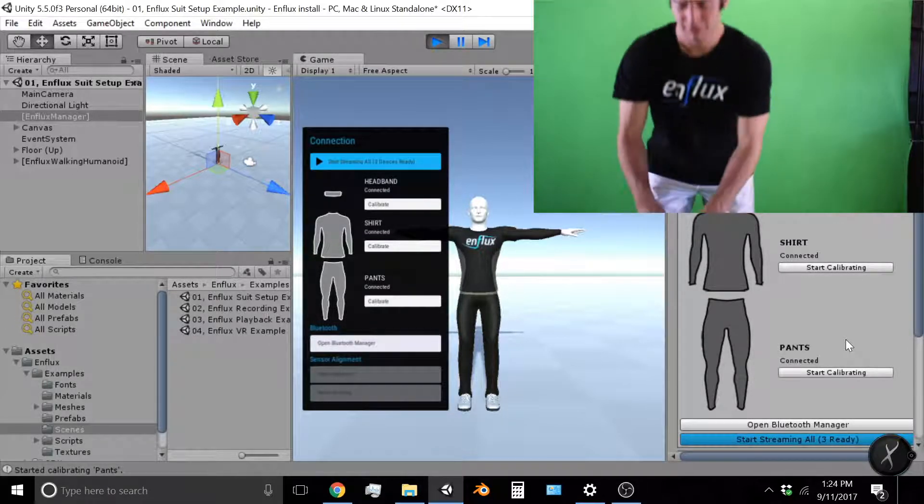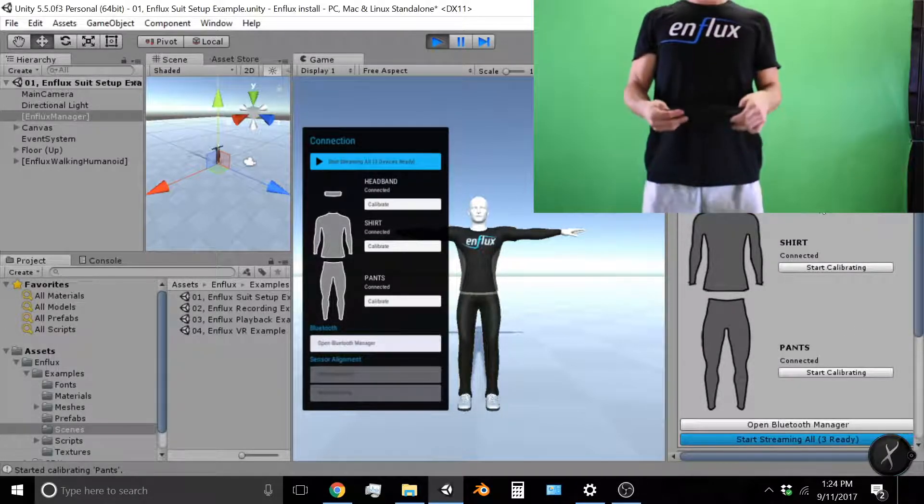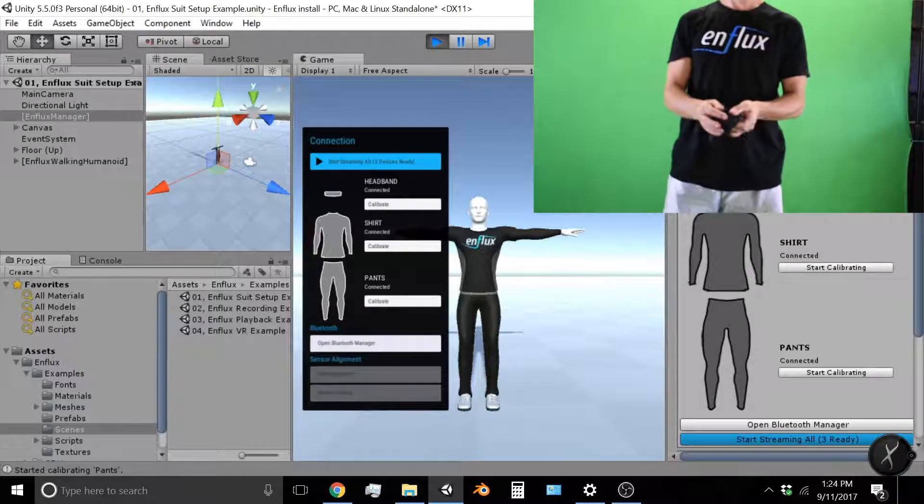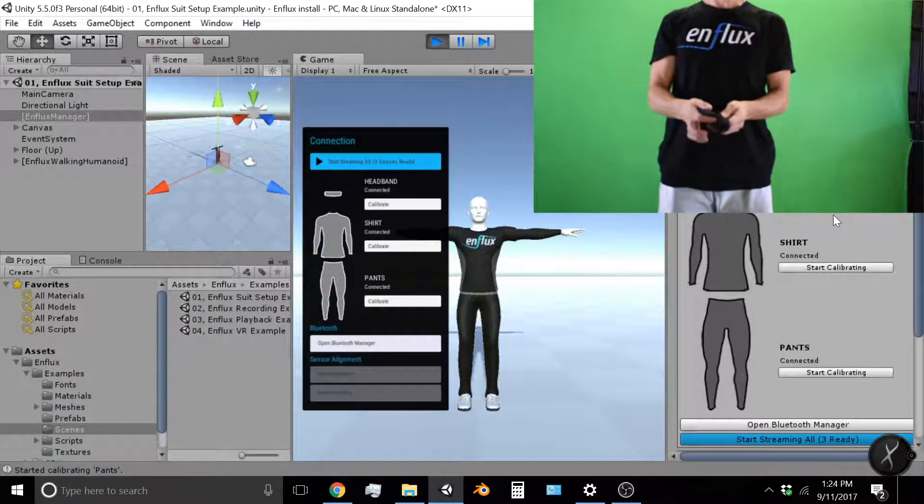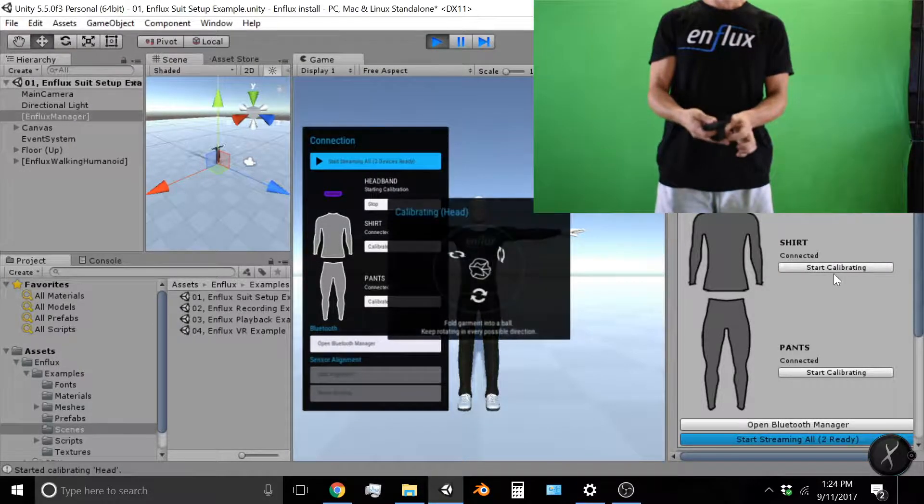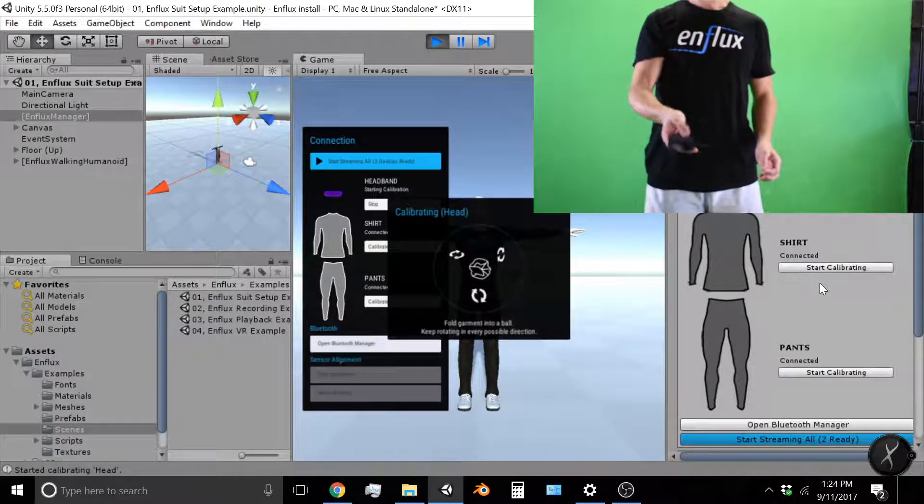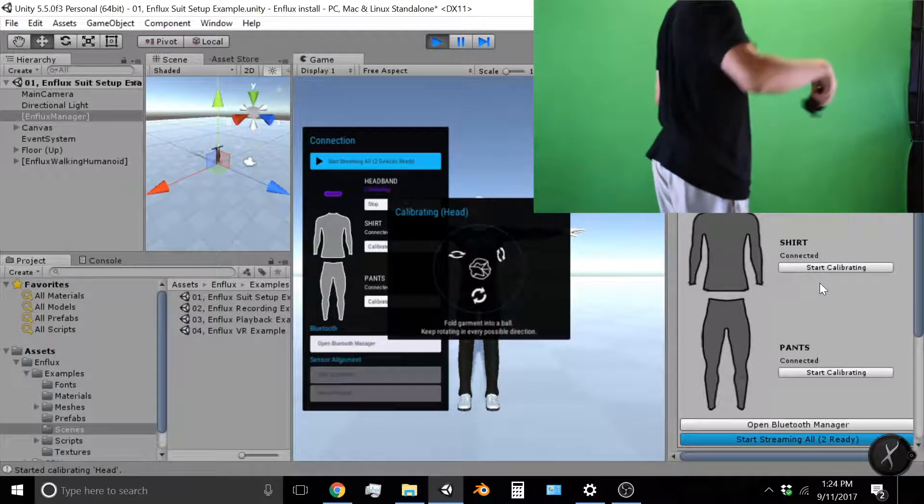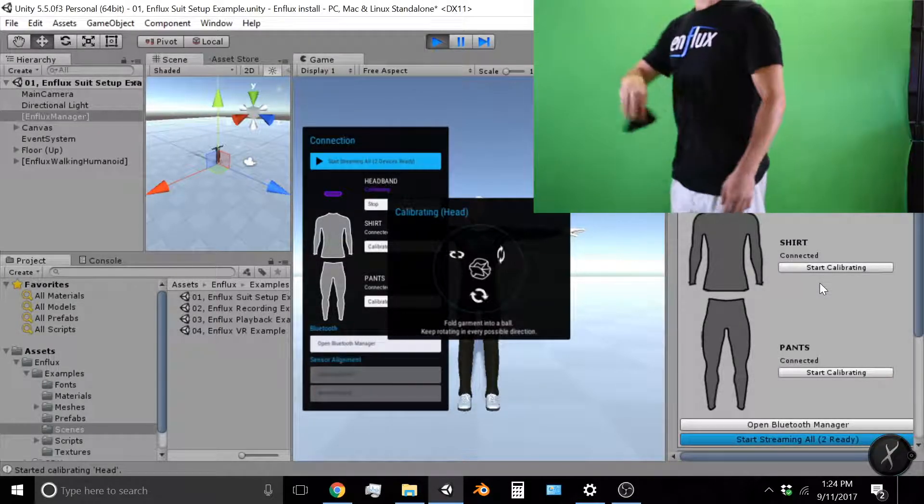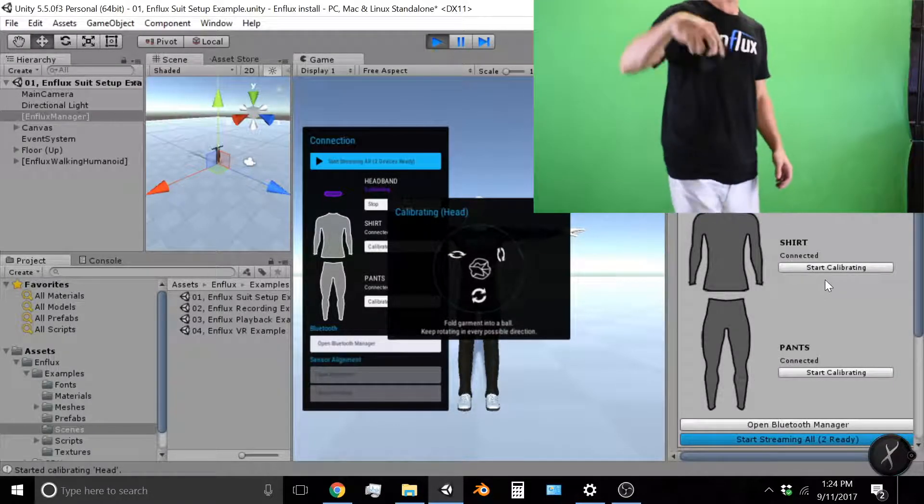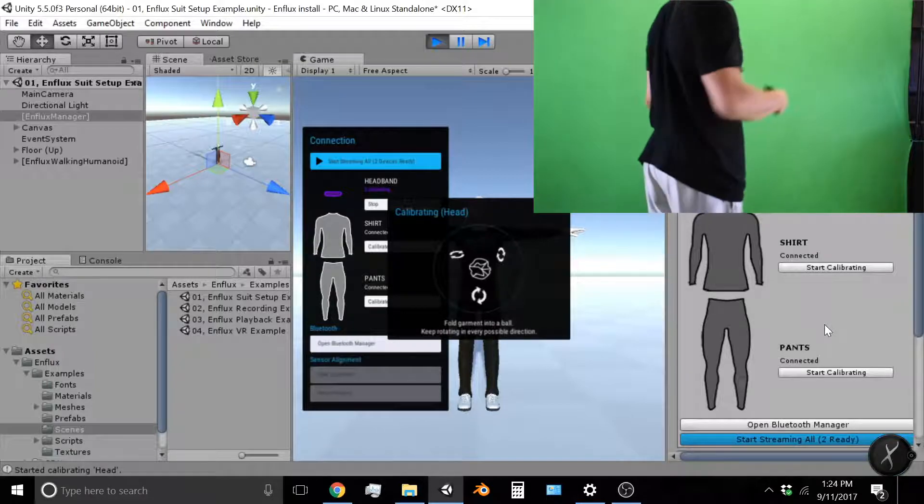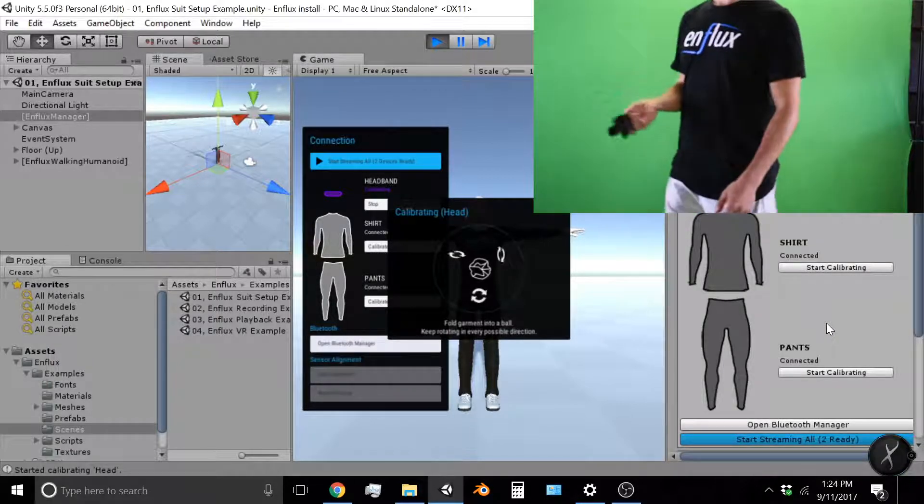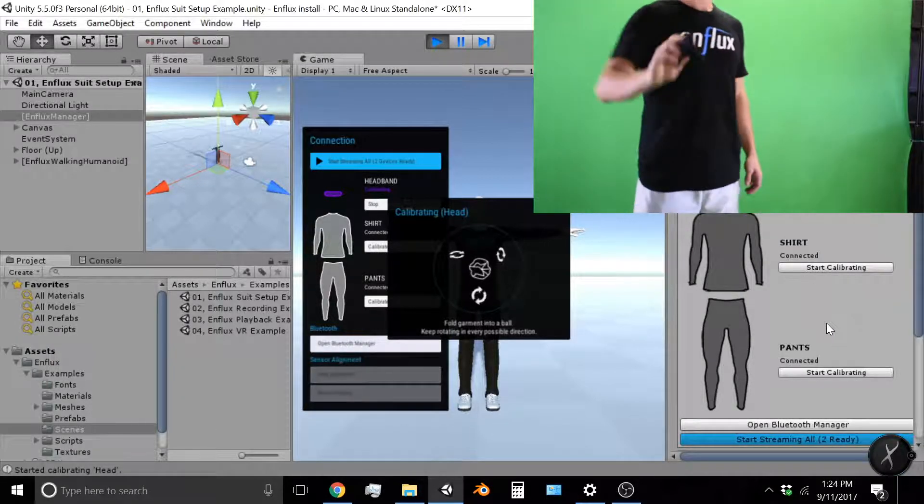It's a little more fun to calibrate. It's just one sensor. So click start calibrating, confirm calibrating, and now the head is going to be calibrating. And spin around, spin the head.